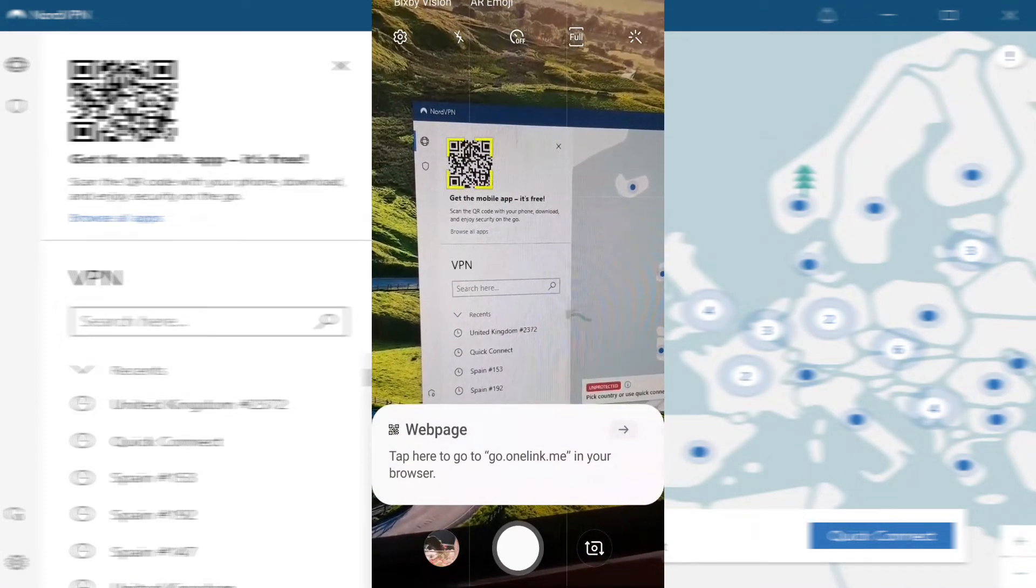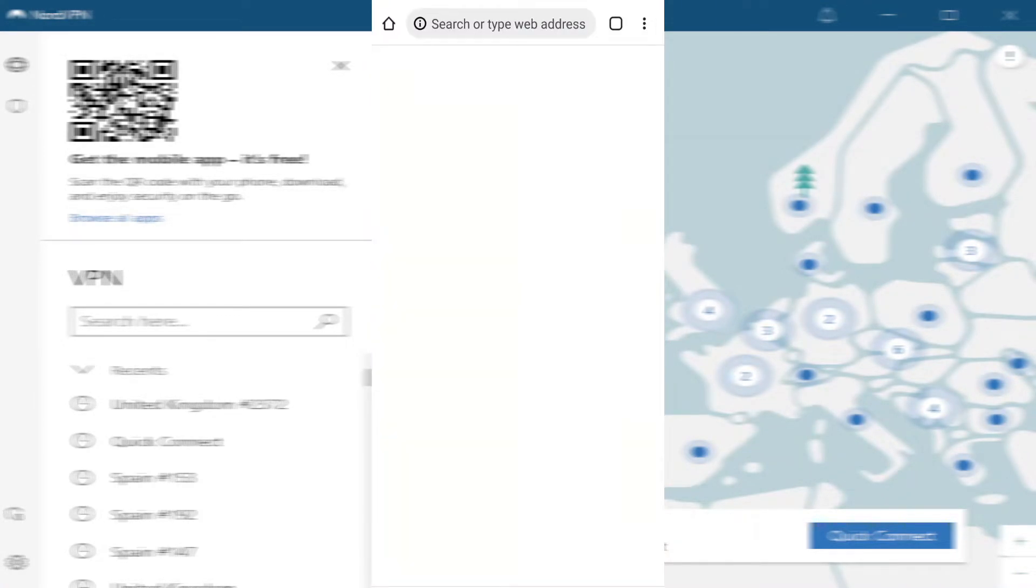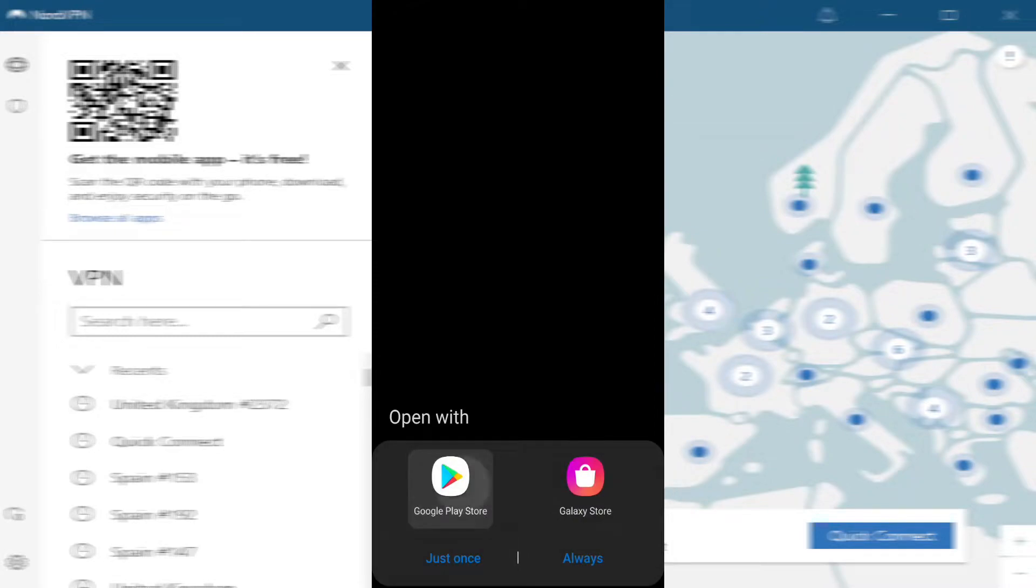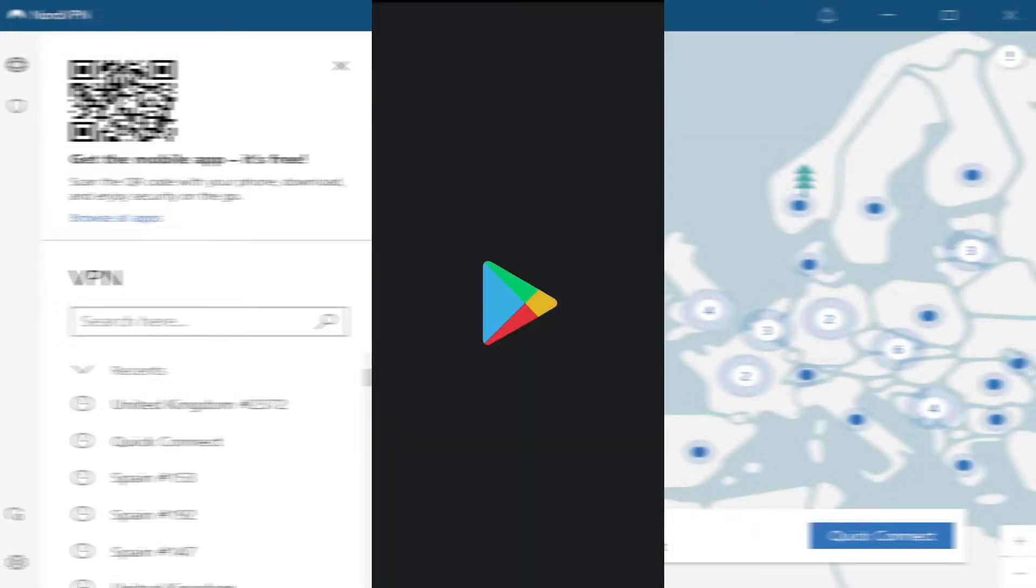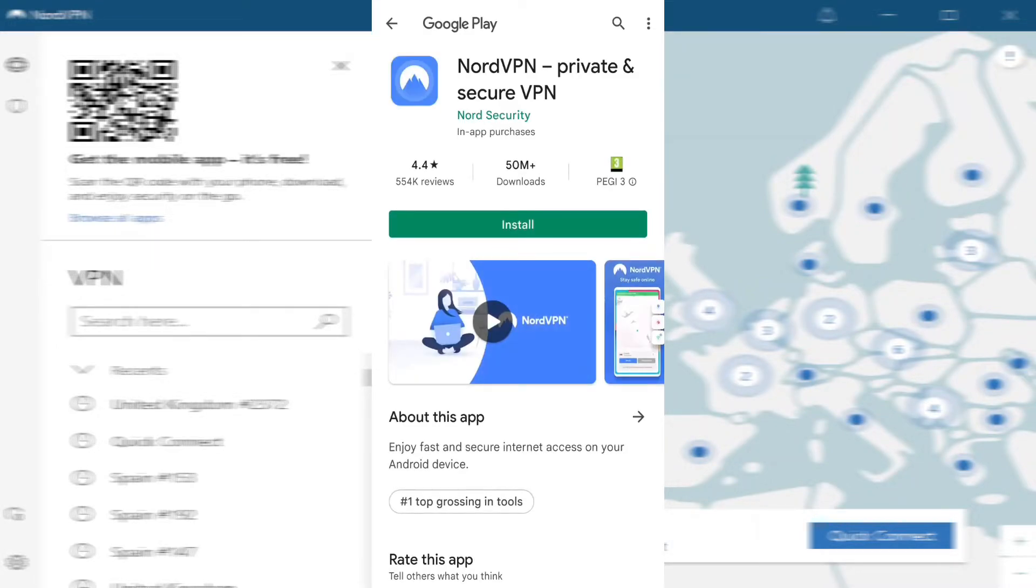As you can see on the screen, there is a link that will take you to the Play Store. Give it a click and download and install NordVPN onto your phone.